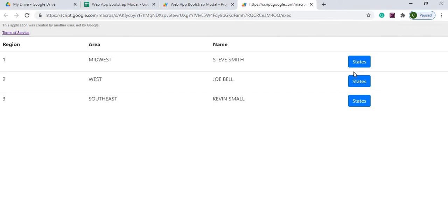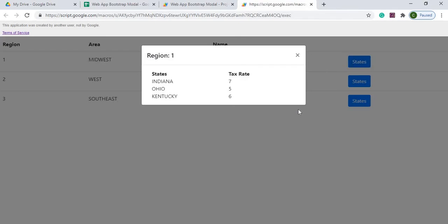And then I got my URL down here which I can click. It's going to pop up. I got my region here and now if I click states it's going to pop in my Bootstrap modal.